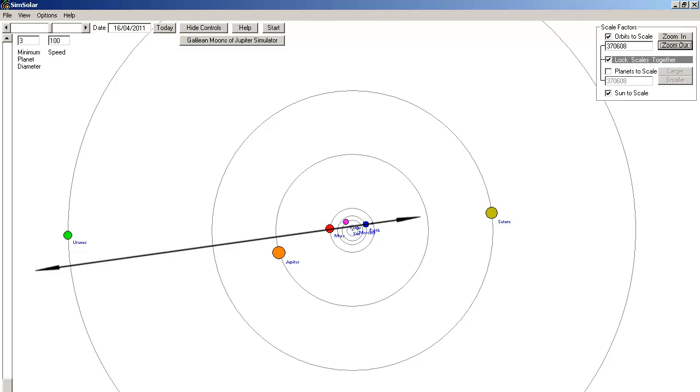And remember the Barcarollas alignment of Uranus, Mars, Earth and the Moon? This is what it really looks like, yet another failed alignment.